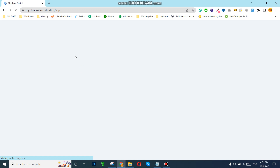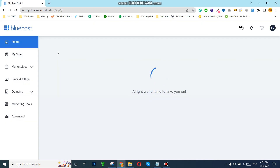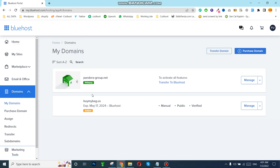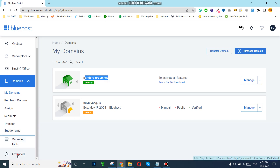First of all we need to go to the cPanel. If you want to create a business email which will be linked with your domain, you must need a domain. First of all we can check how many domains we have. For now you can see we have two domains, so we can create any email account linked with these domains.